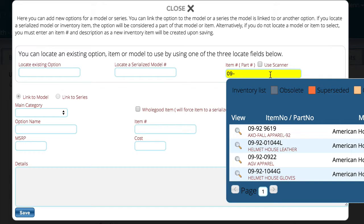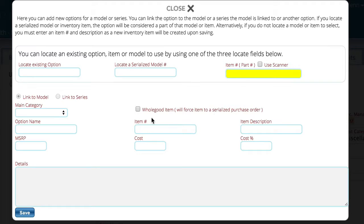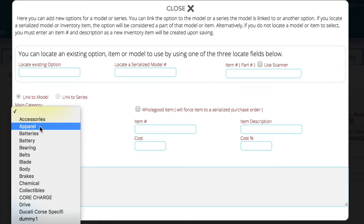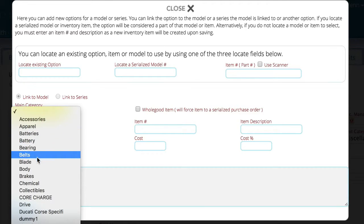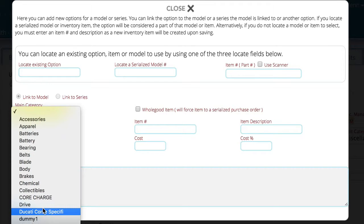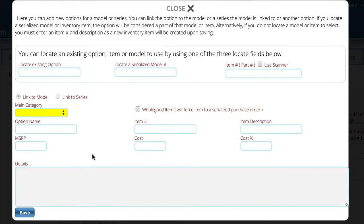The process of finding options is fairly straightforward. Down here you have the ability to link the option to a model or to a series if there are series for this particular unit. Right now there are no series for this vendor so that option can't be selected. Then we have a category, so you can specify this is going to be a blade, or a front-end loader, or whatever it happens to be. Then we tell it the item number we want to use.